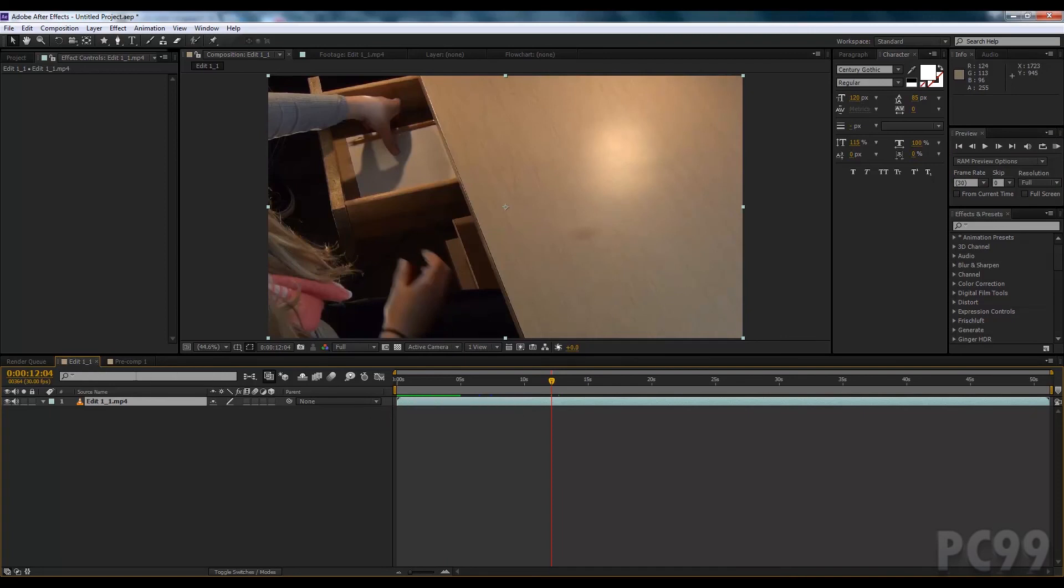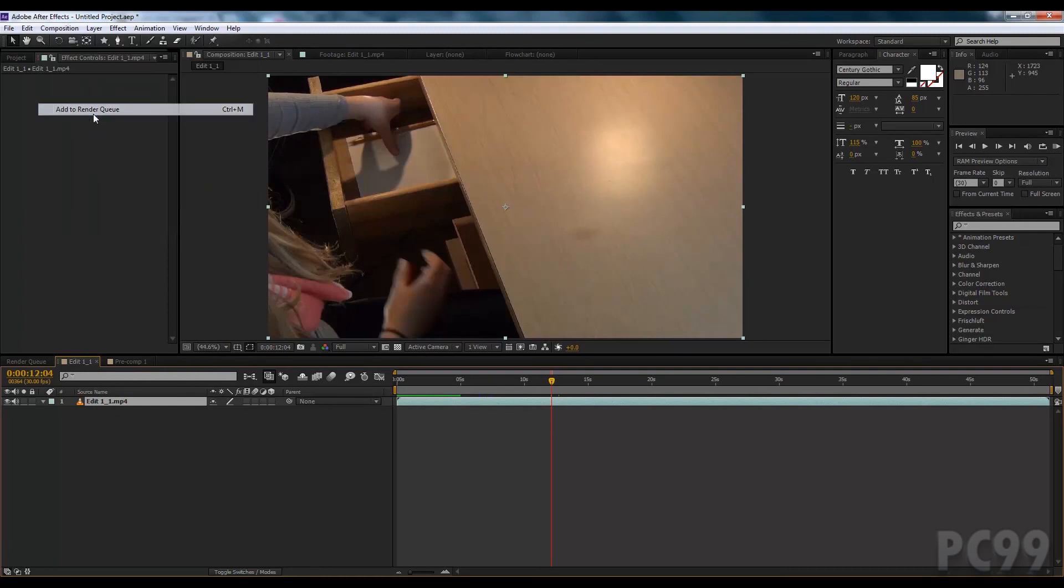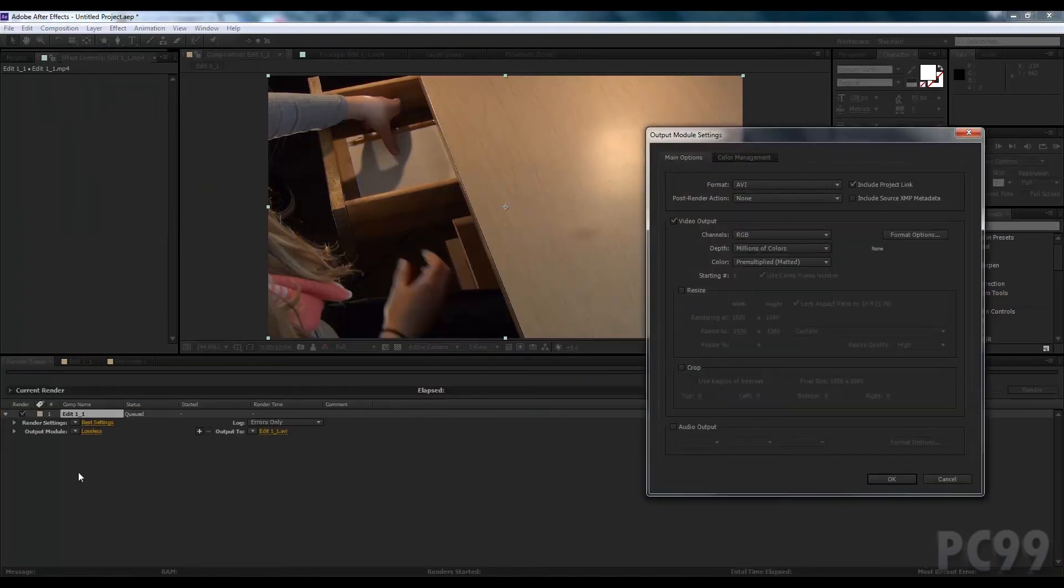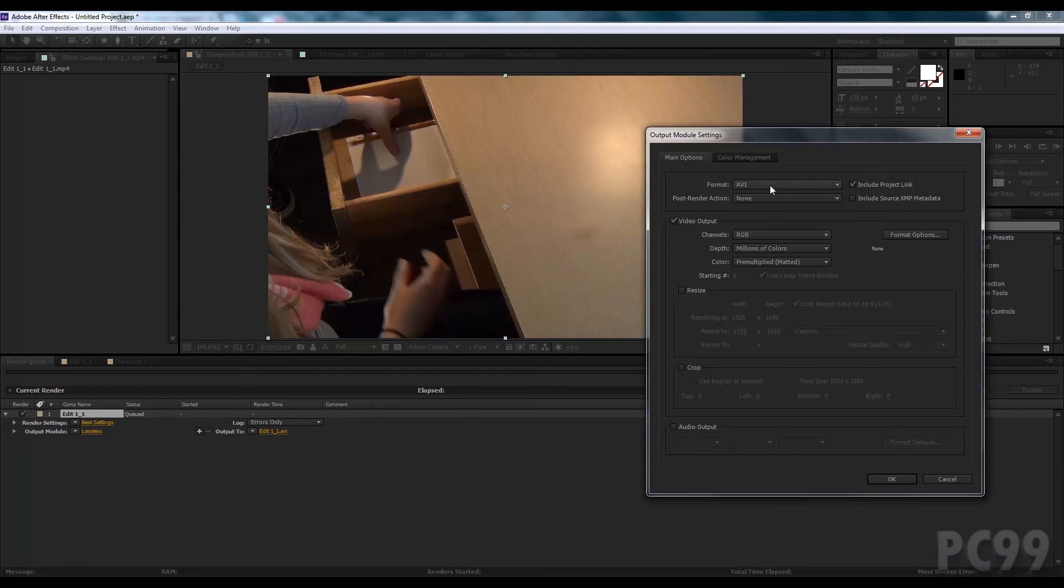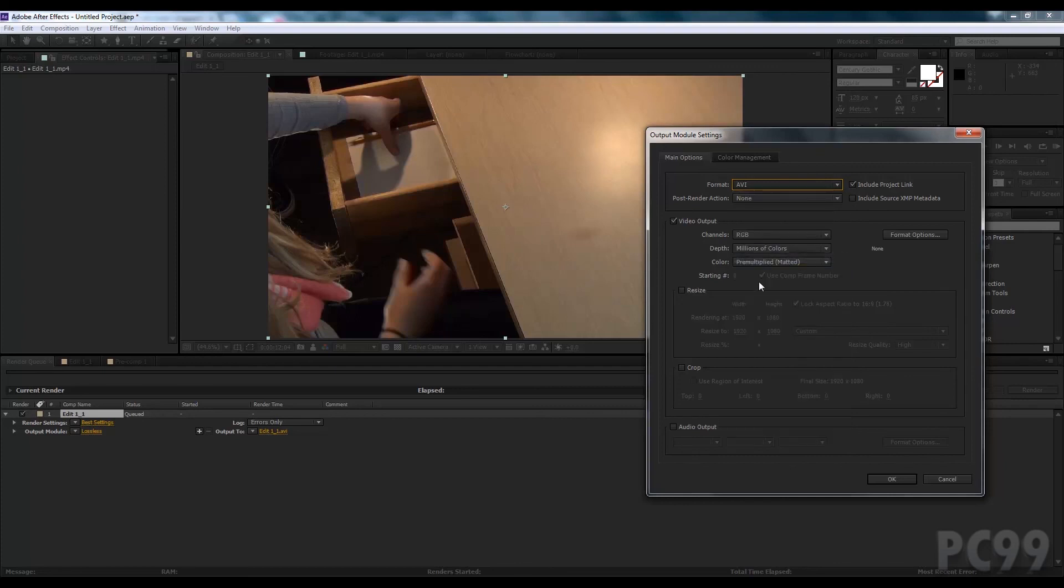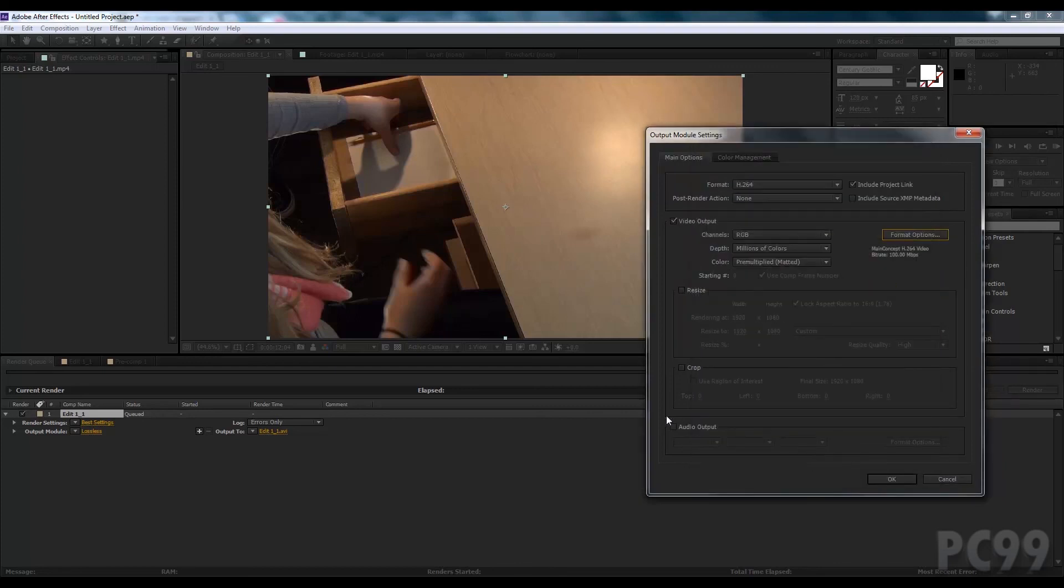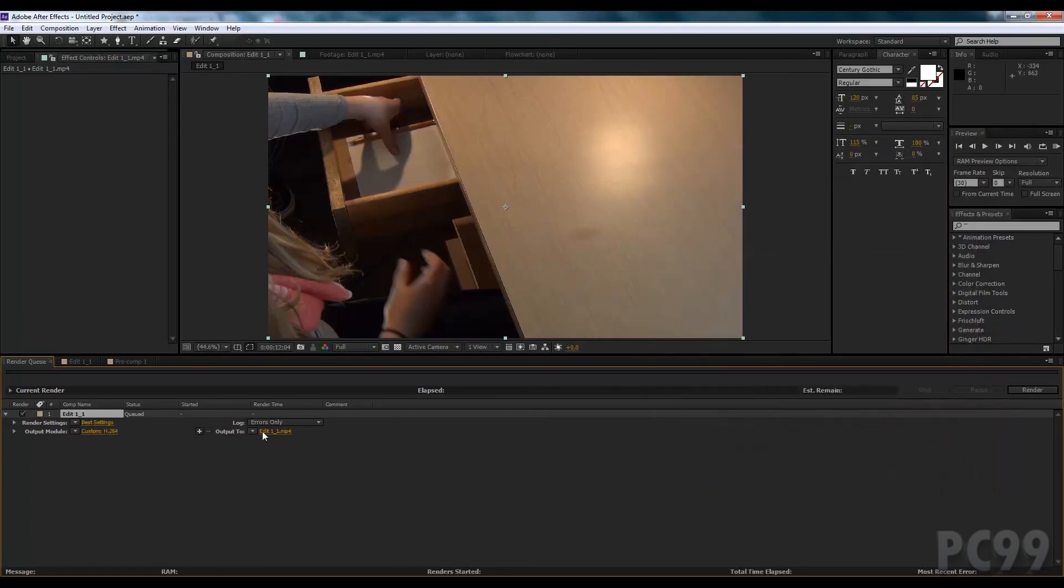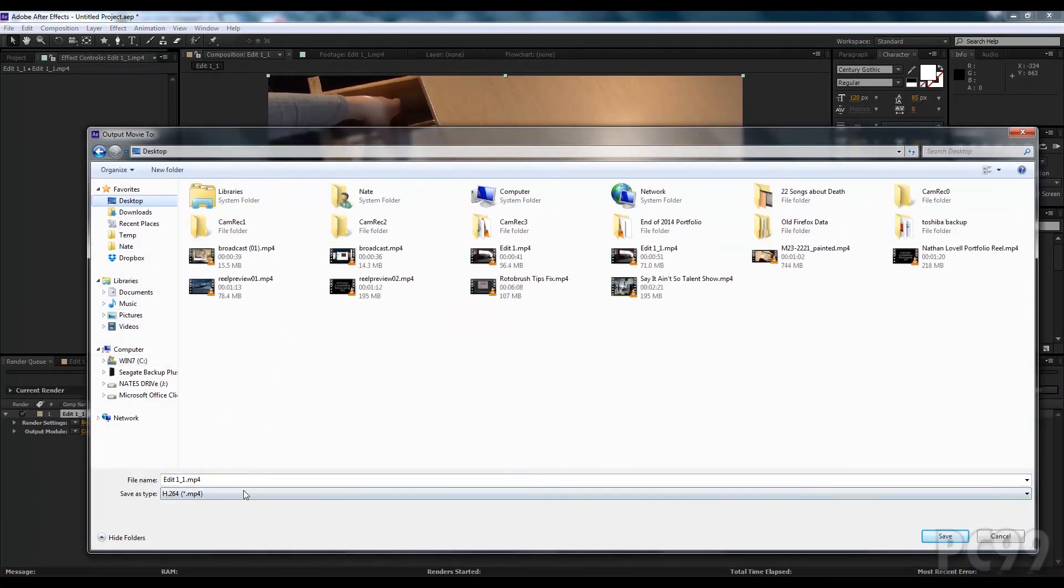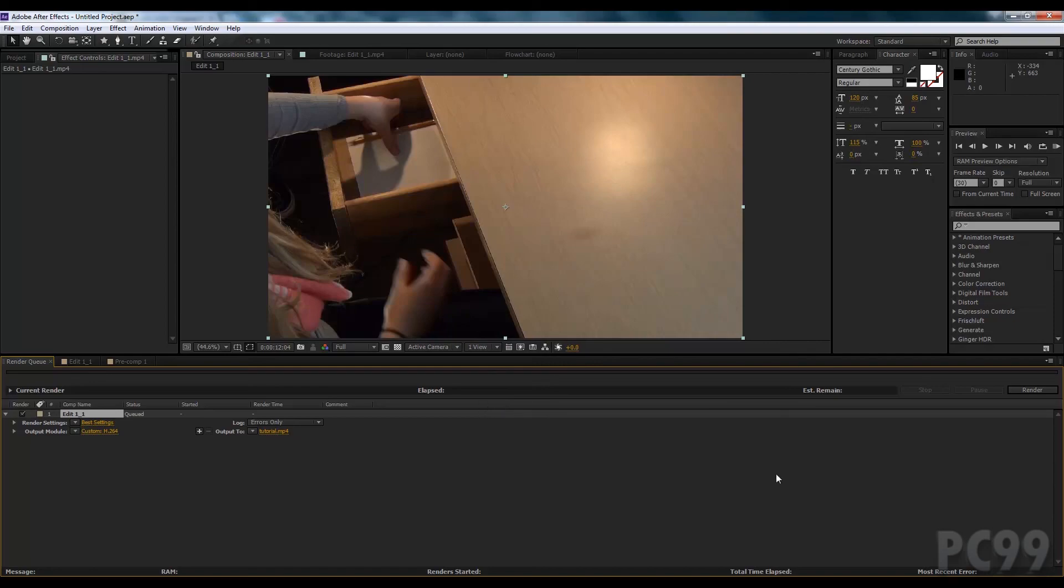So if we want to export our footage into a file, we can do control shift question mark, or composition, add to render queue. And in here, if we click on this output module, set to lossless by default, we can look at all our video formats. Typically, you want to do H.264 or QuickTime, so I'm just going to click that. And usually the default is pretty good. I'll make a separate video about that. And we can export our audio just like that. Click OK. Move our file to where we want. Click Enter. And congratulations, the basics of After Effects have been learned by you. See you next time.